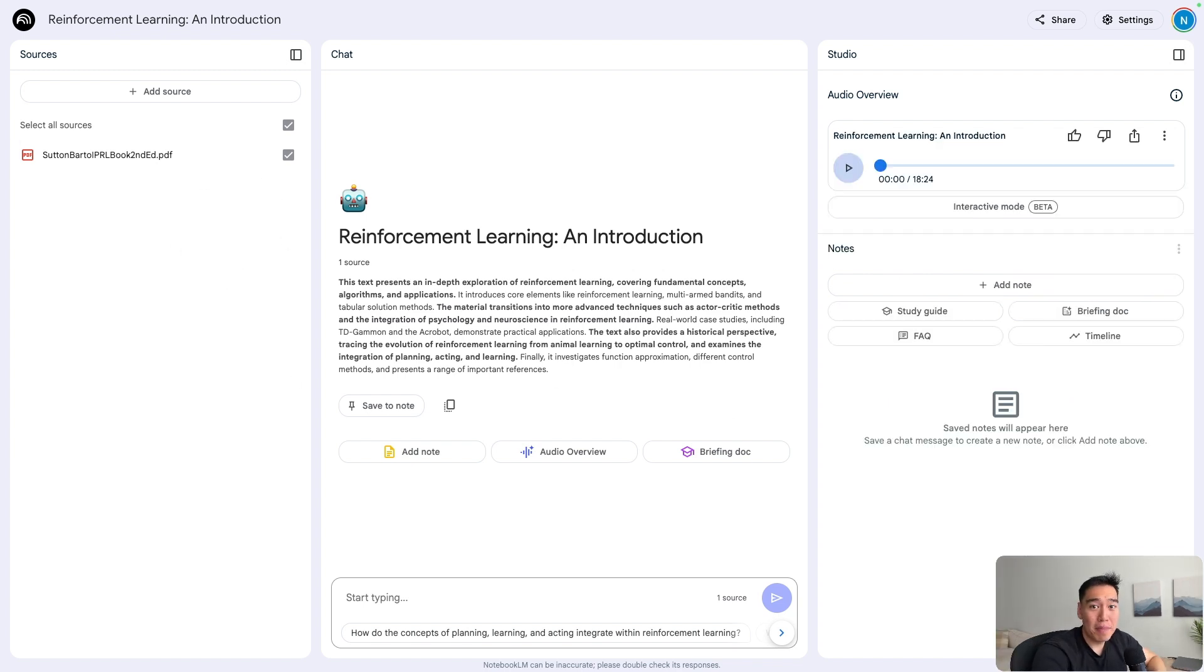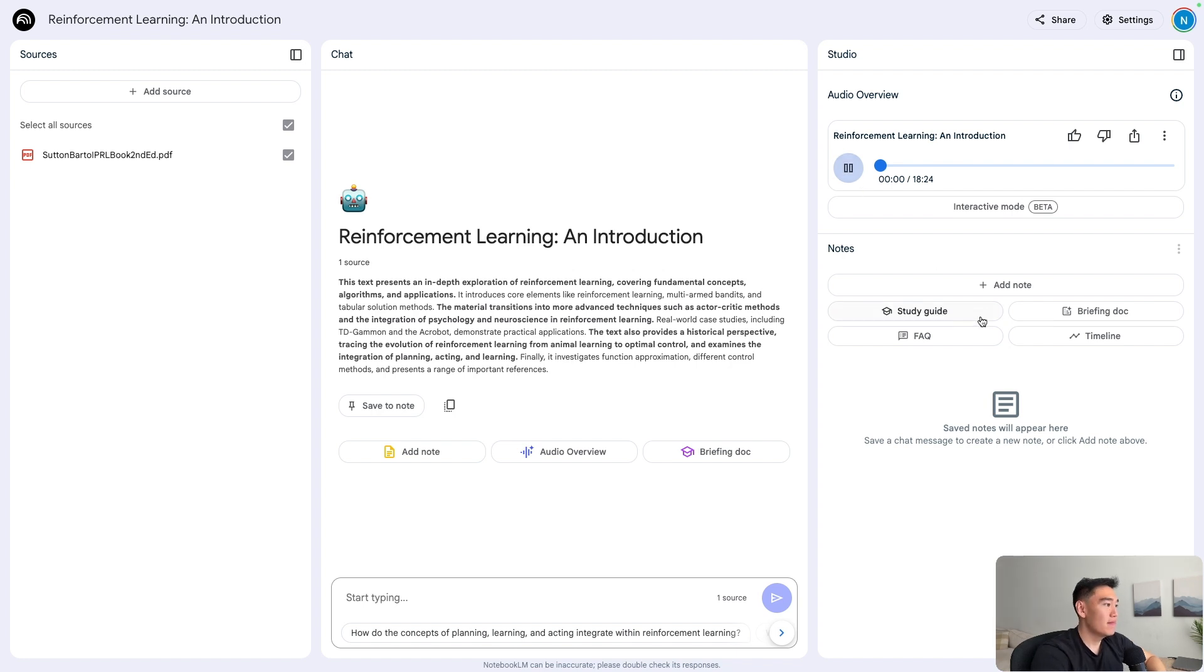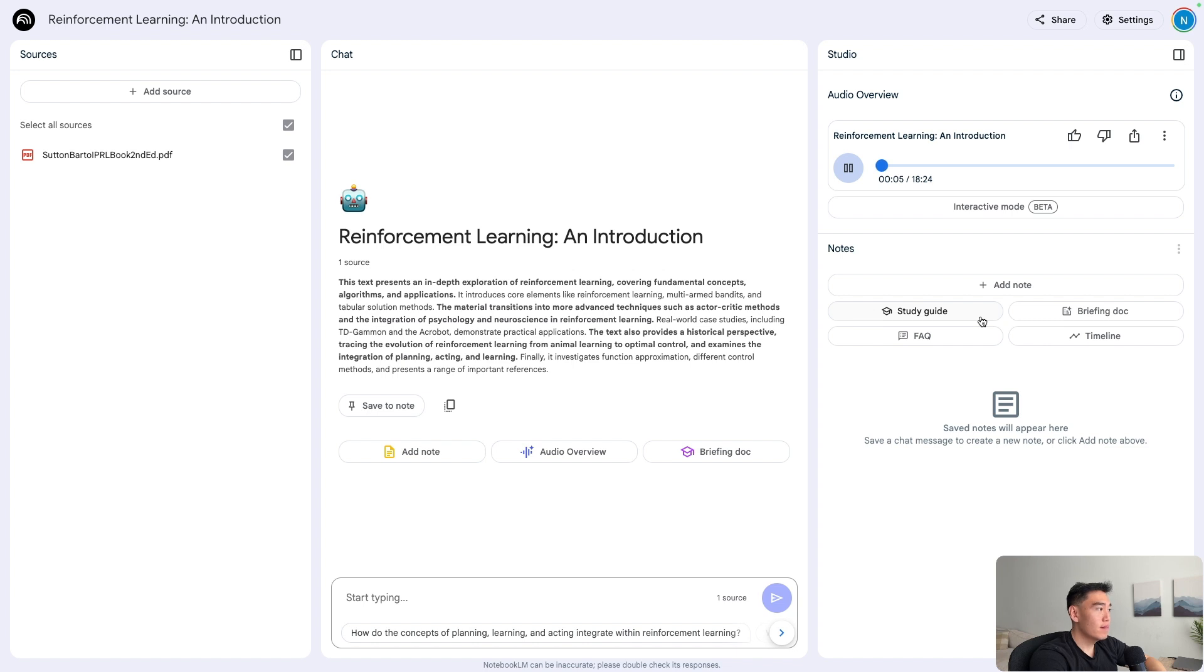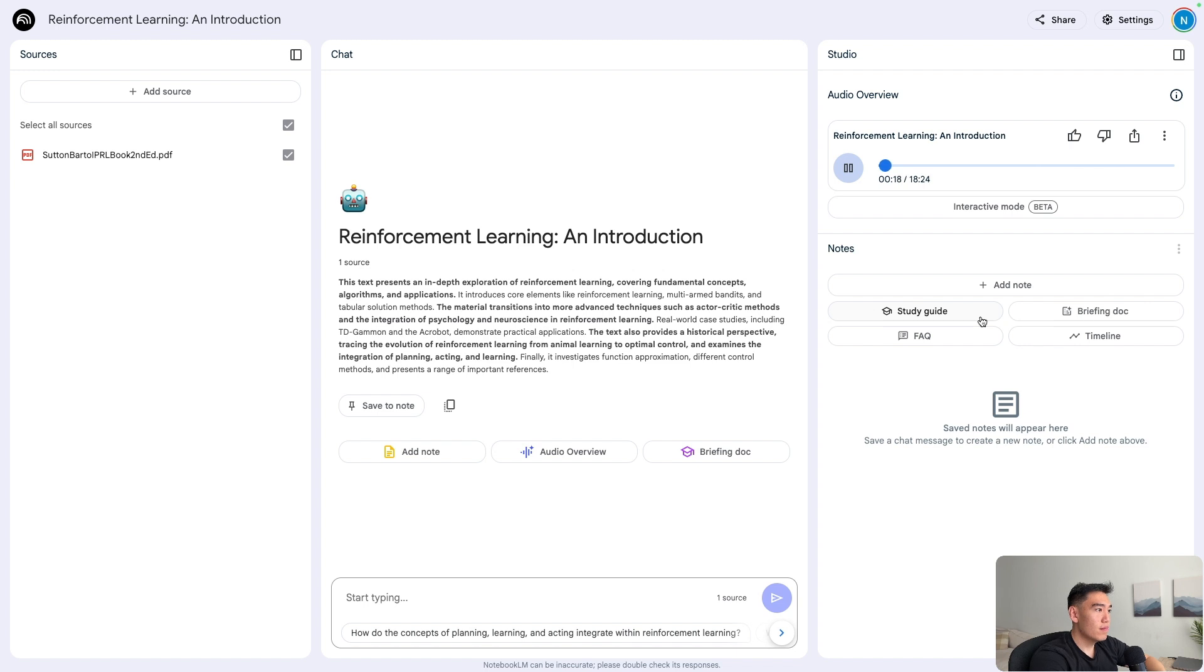Our 18 minute podcast is now ready. Let's take a listen and see how well notebook LM did here. Hey everyone. And welcome back today. We're going deep into a topic that might sound kind of intimidating at first, but trust me, it's super fascinating. We're talking about reinforcement learning or RL. It's basically how computers can learn all on their own. Kind of like how you got good at that video game you love, but for robots and algorithms.